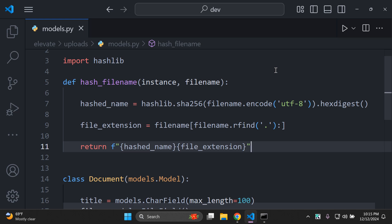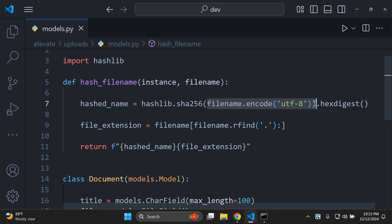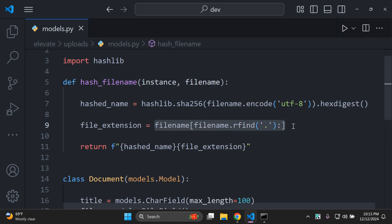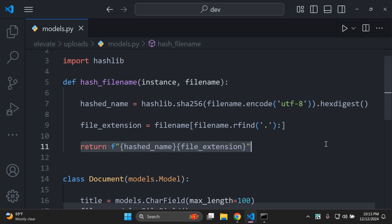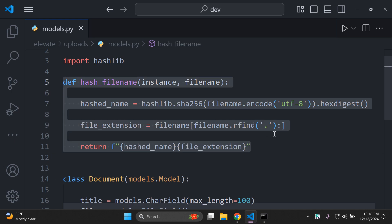To recap the code: filename.encode('utf-8') encodes the file name string to bytes, which is necessary for hashing. hashlib.sha256() creates a SHA-256 hash of the encoded file name. filename[filename.rfind('.'):]  extracts the file extension from the original file name, whether PDF, JPEG, or PNG. The return statement combines the hashed name with the original file extension, summing up the whole purpose of this function.